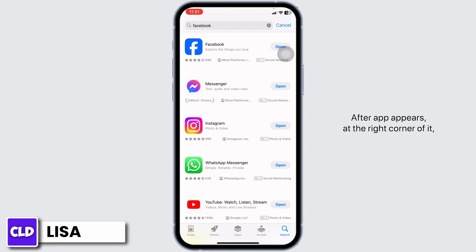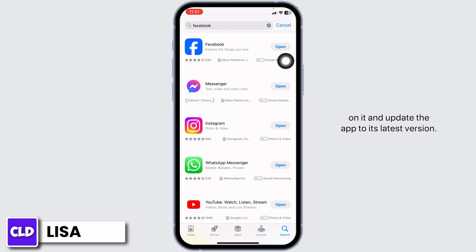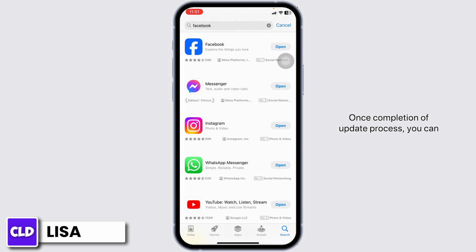After the app appears, at the right corner you'll find the option of Open or Update. If you find the option of Update, just click on it and update the app to its latest version. Once the update process completes, you can check whether your problem has been solved or not.